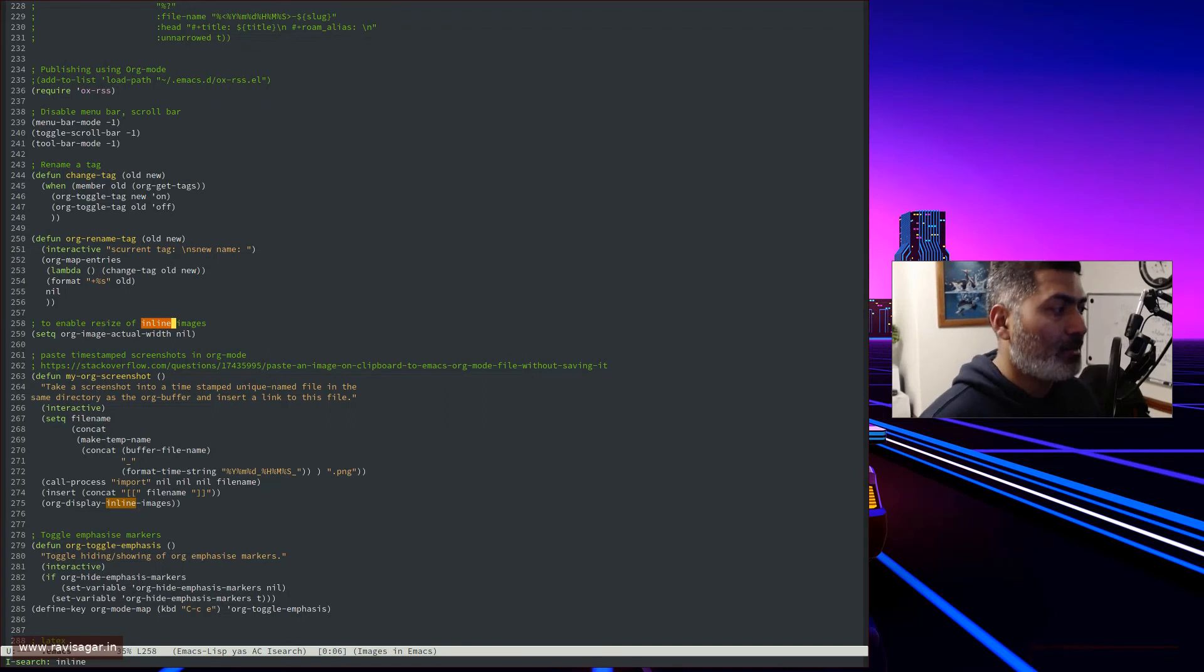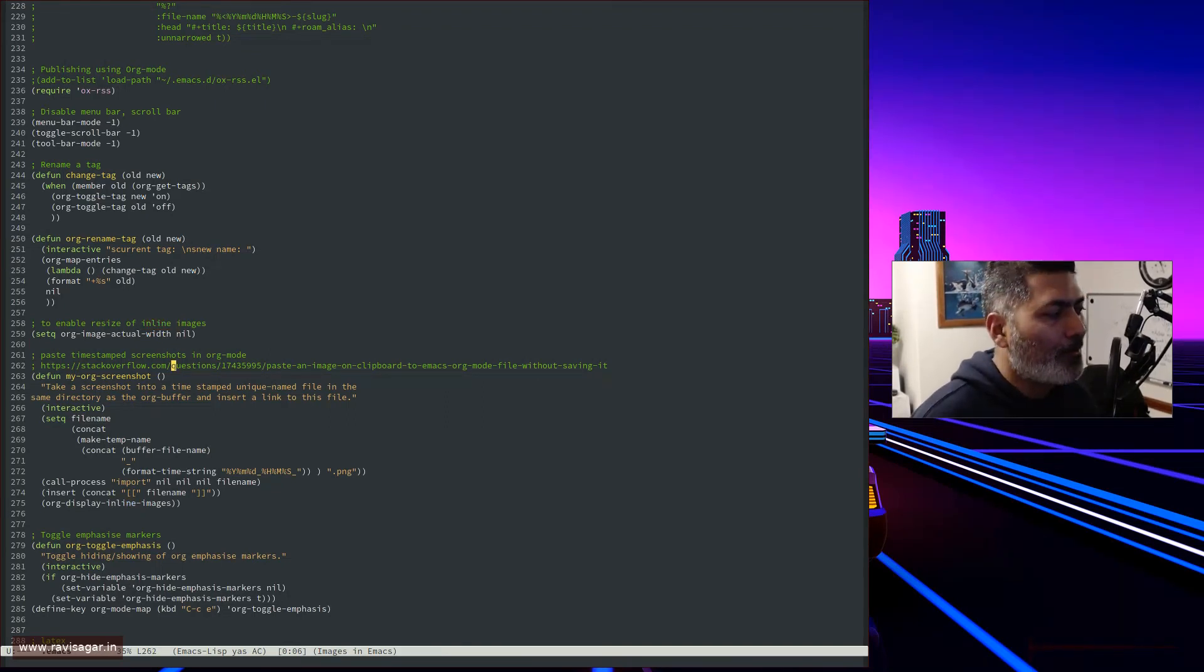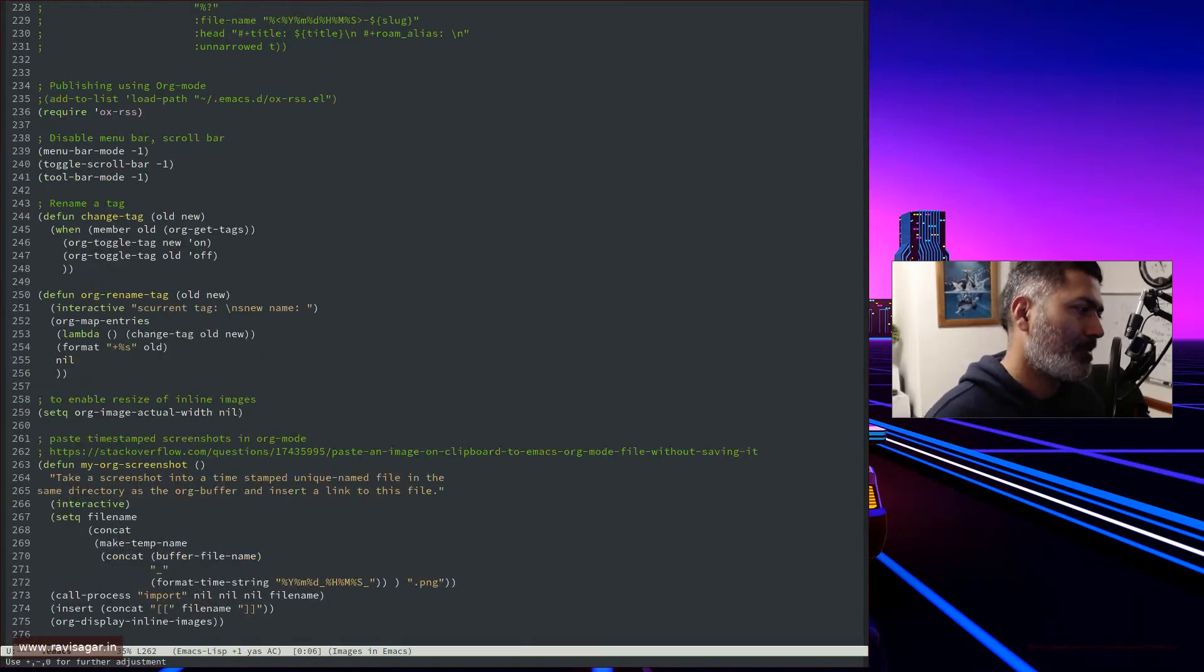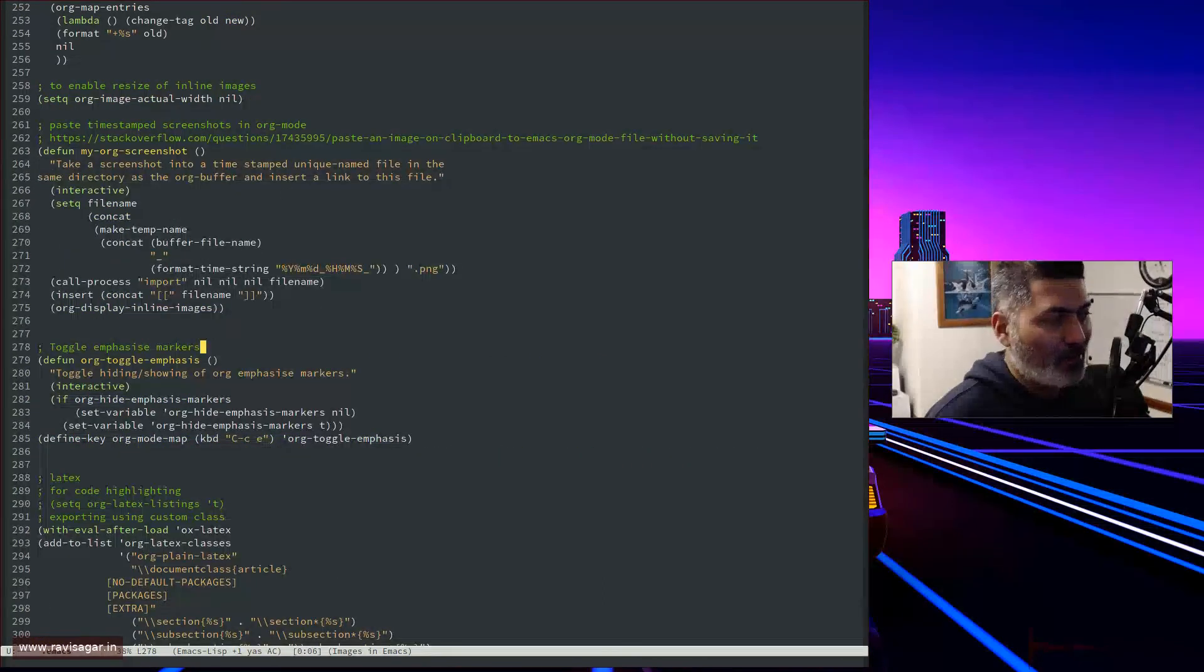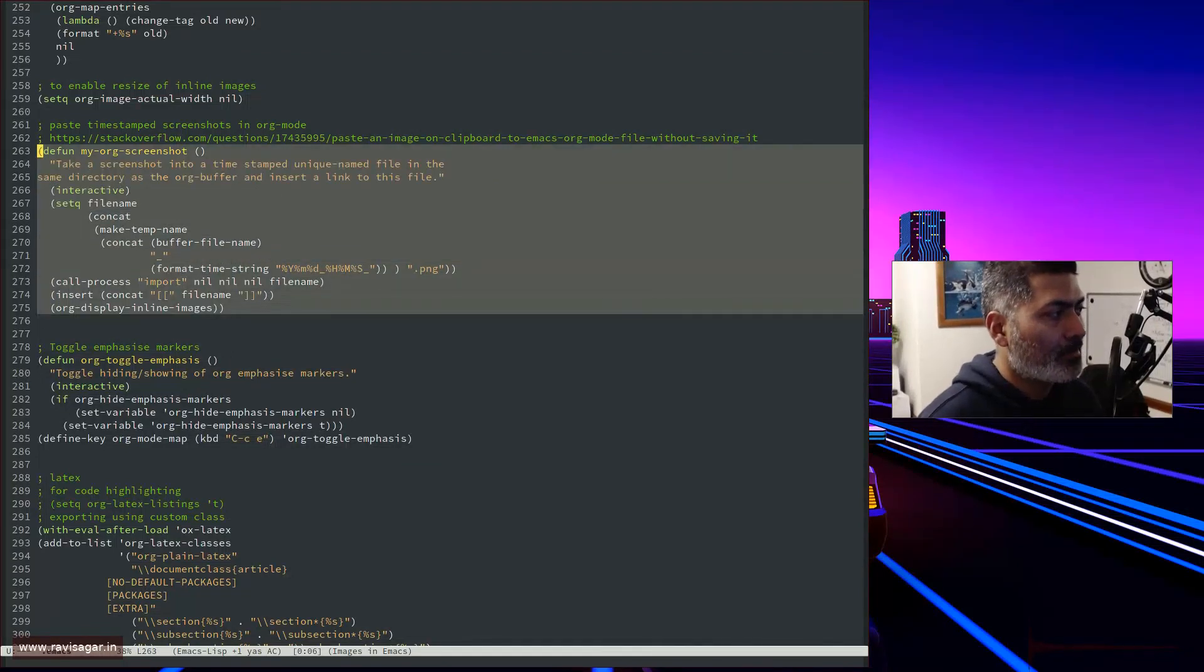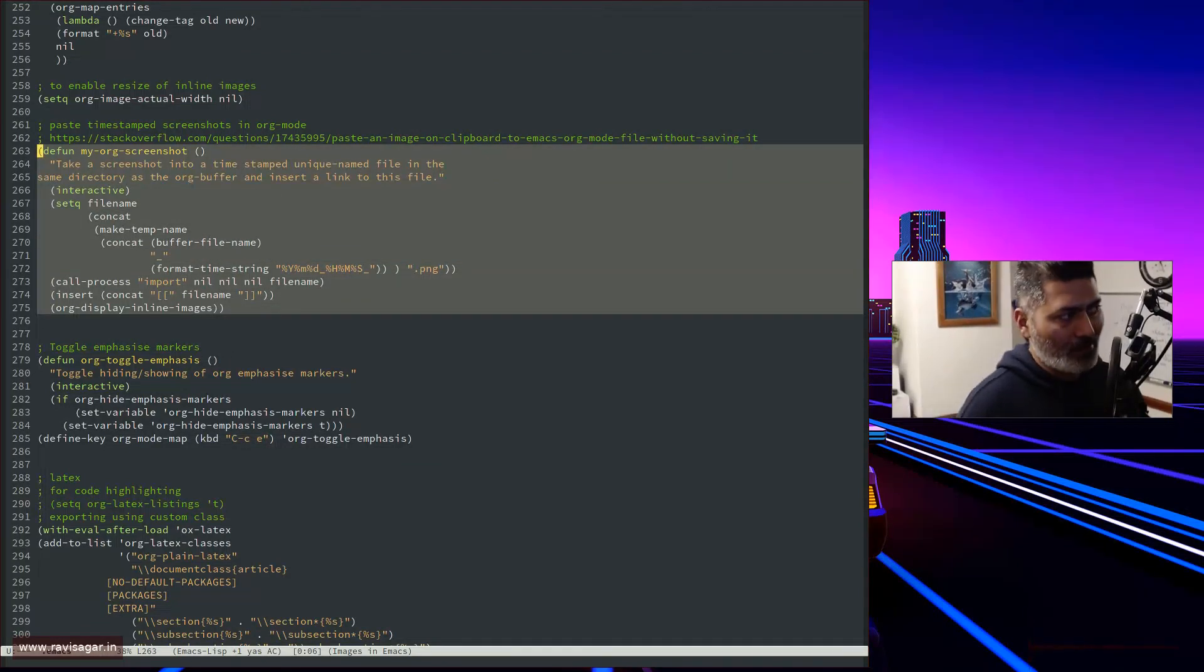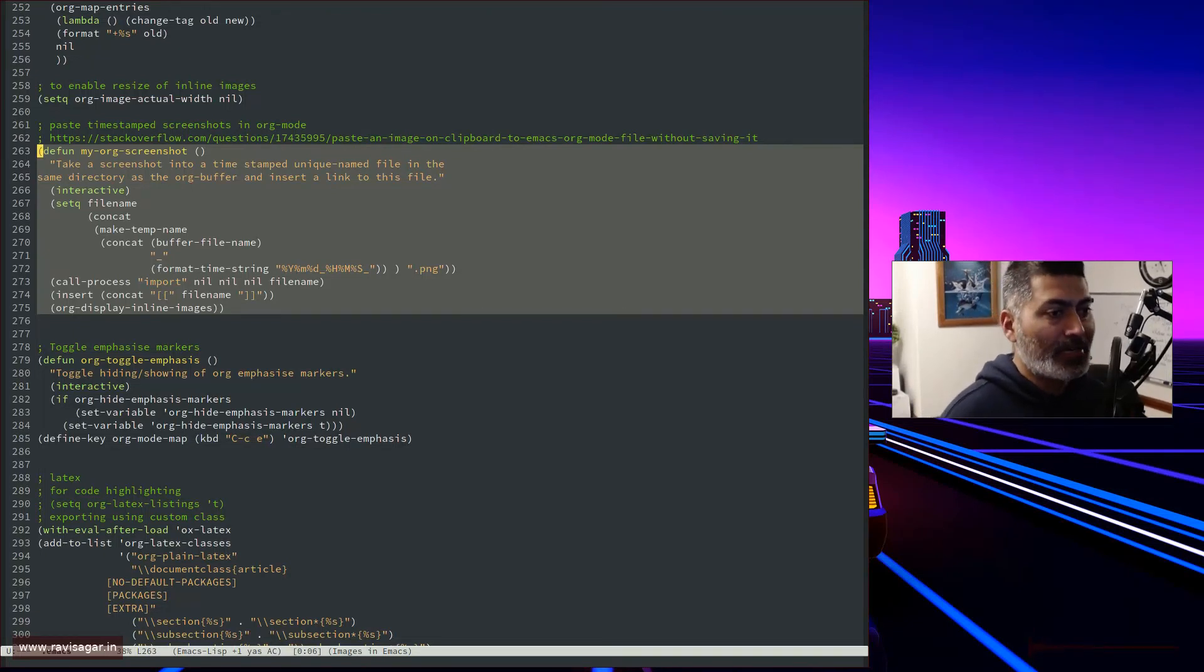You can find a lot of wonderful things on Stack Overflow. Basically, what this is doing is when you run the command my-org-screenshot, it will let you take a screenshot of an area of your screen and create that image in the same directory where you have the org file.